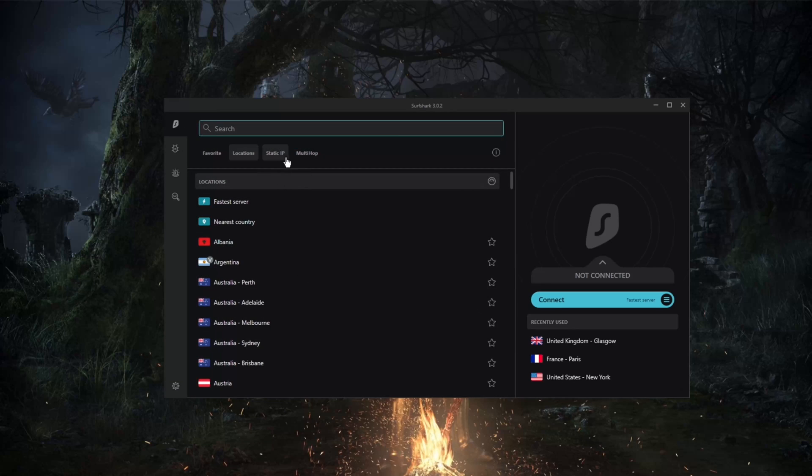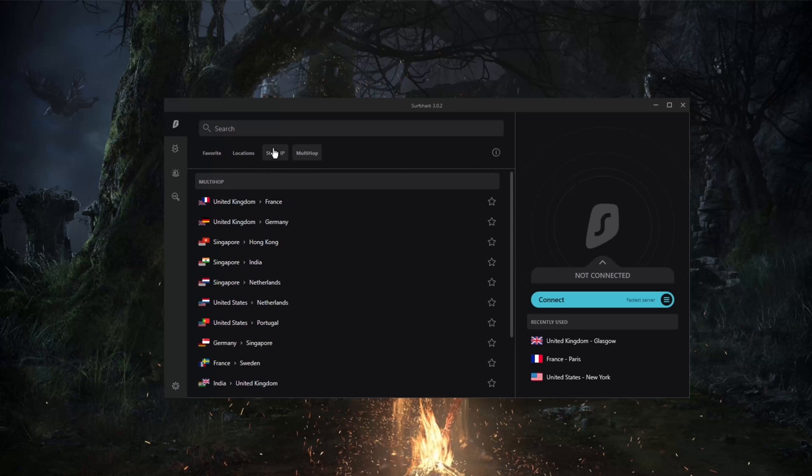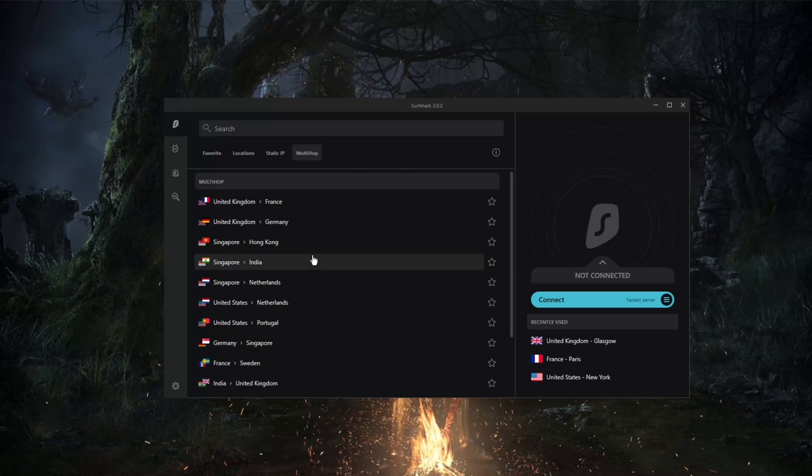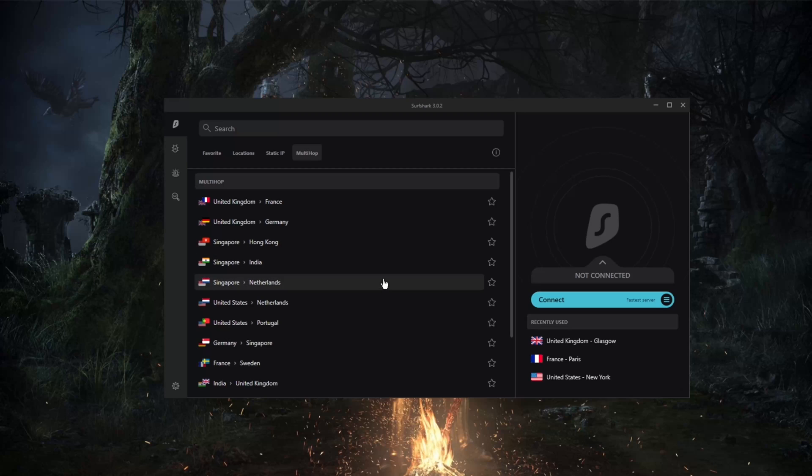And of course, lastly we have static IP and multi-hop. Multi-hop will route your connection through two servers and IP addresses rather than one for extra security. So this can be very useful for those of you that just want to double up on security.